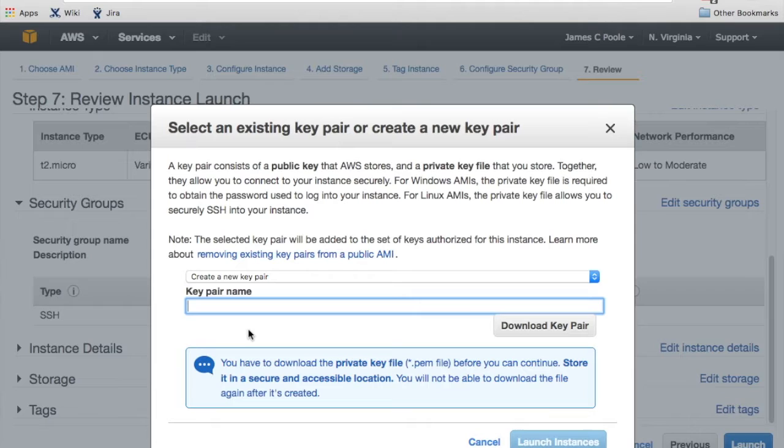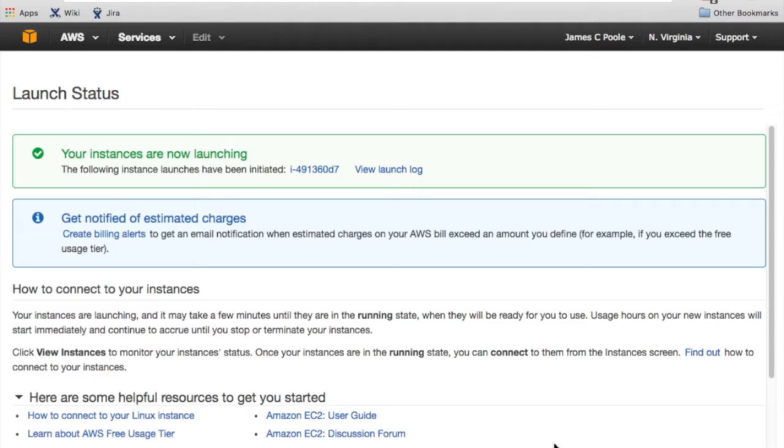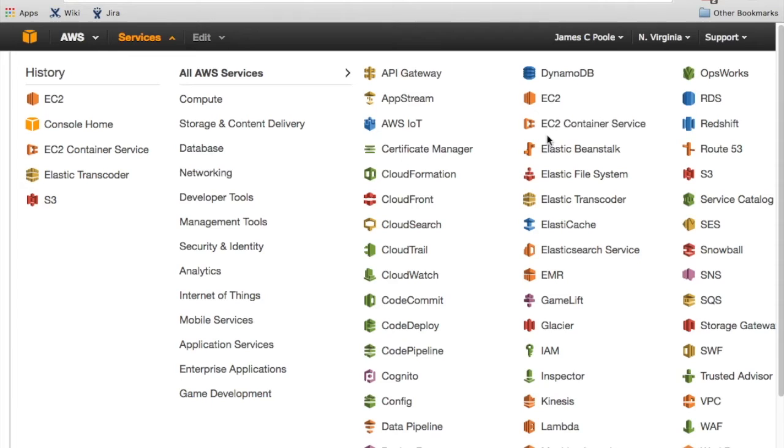So the key pair is what allows you to authenticate against the VM. This is a little bit more secure than having username and password. So I'm going to just call it demo. I'm going to download it. So downloads to my downloads folder is demo.pem. I'm going to launch the instance and it'll be running here in a minute.